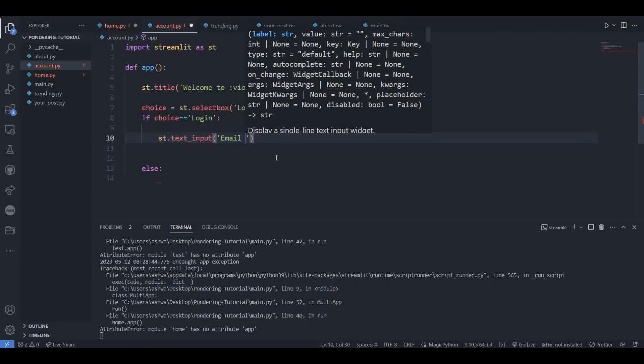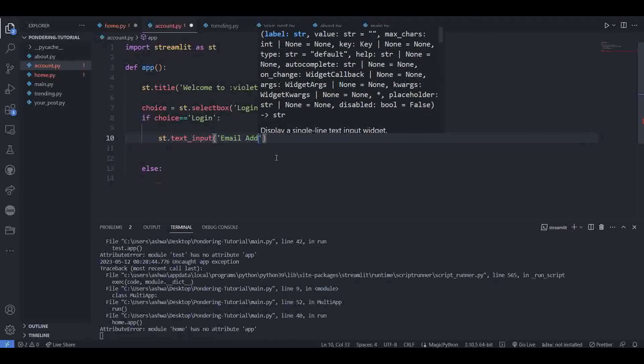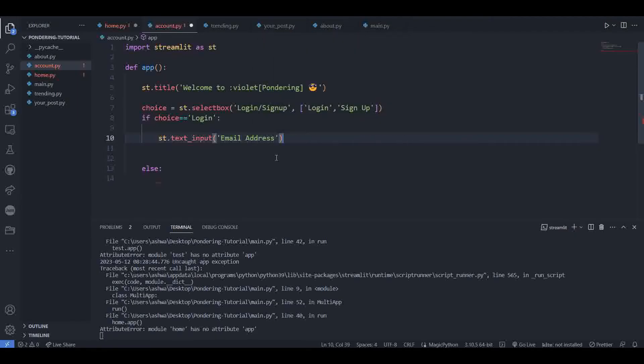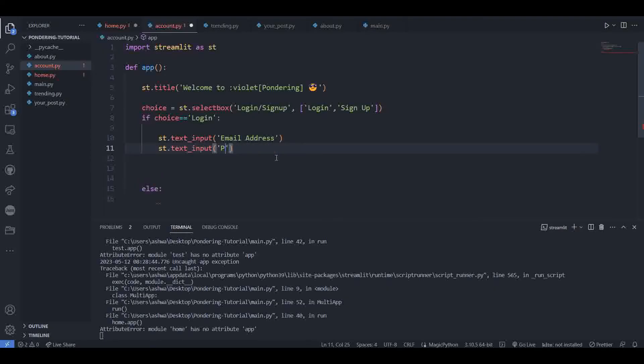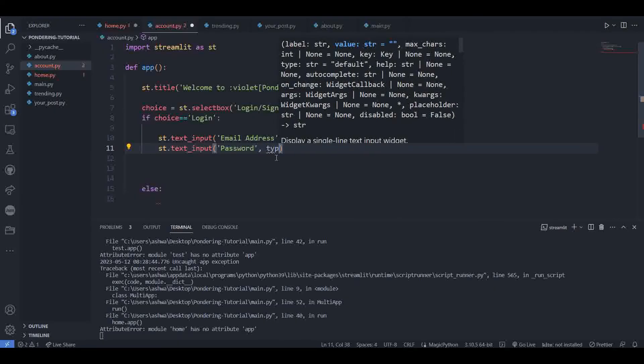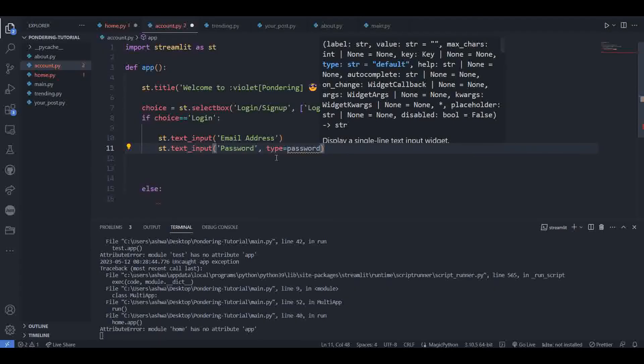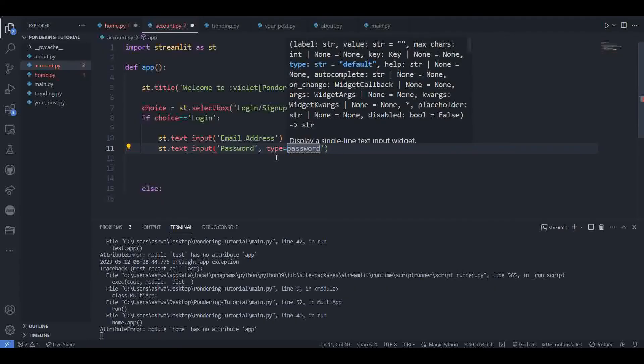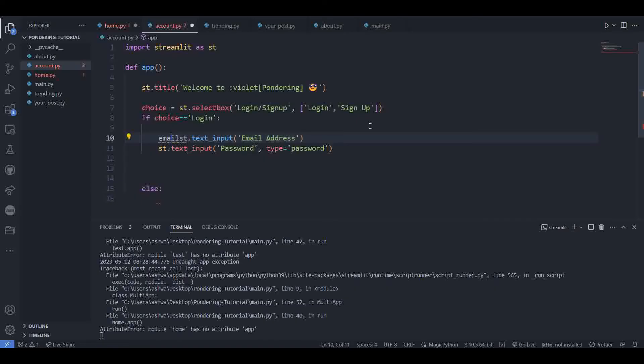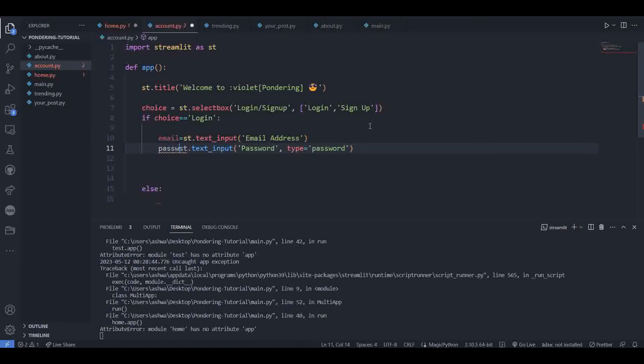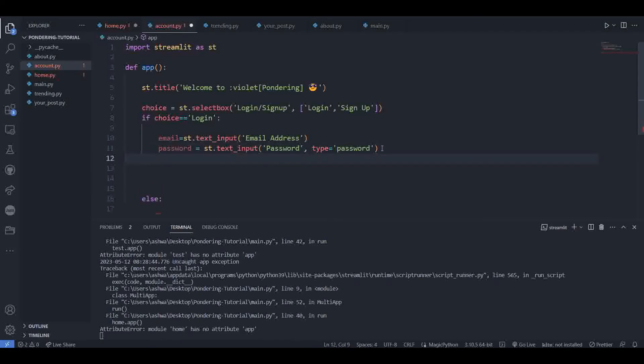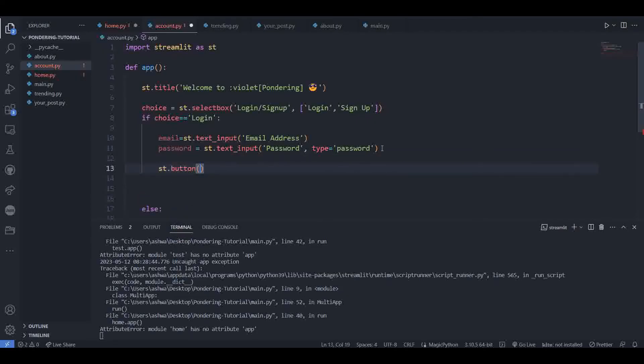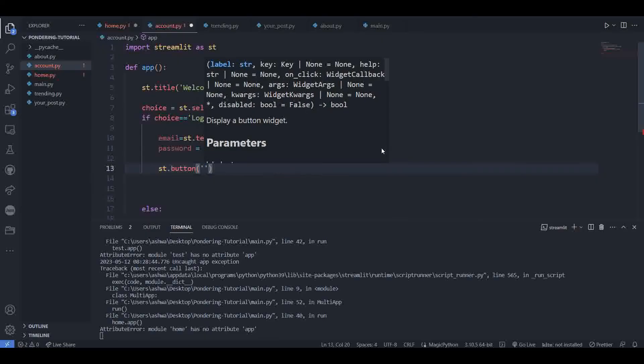Give it a label. For the password, set type to password so that the password isn't directly visible. Let's store them in variables: email and password. Next, we have a button. For the button, there is a button function, name it 'Login'.